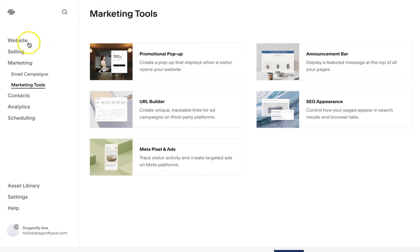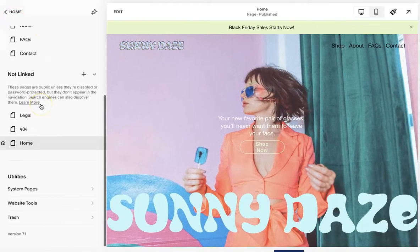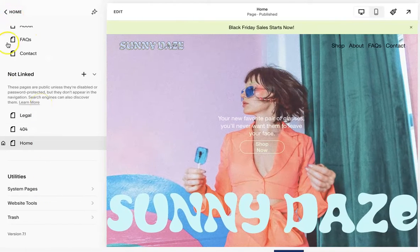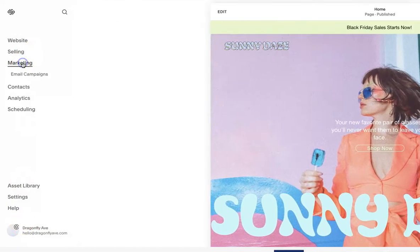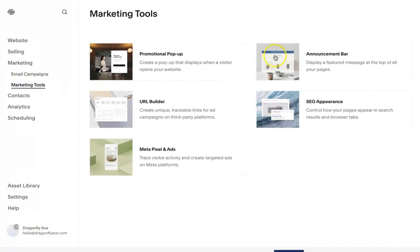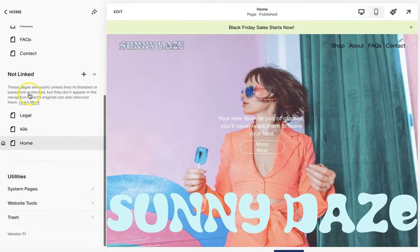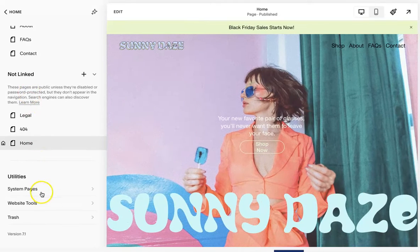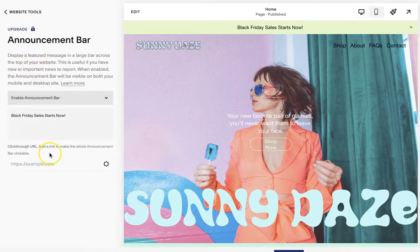First, the announcement bar. You can access this a couple of different ways. You can go to Marketing and then Marketing Tools and select Announcement Bar. Or you can go to Website and then Website Tools, then Announcement Bar. It's going to pull up the same information.